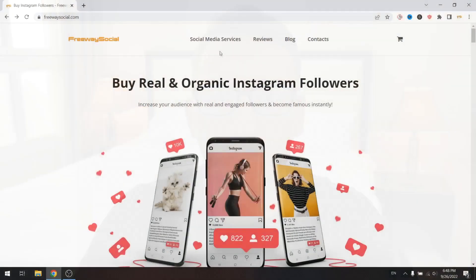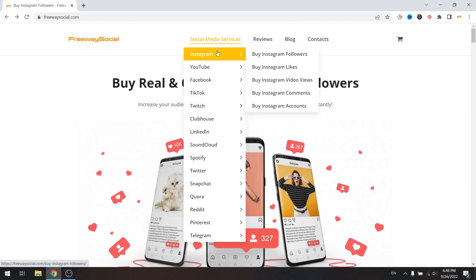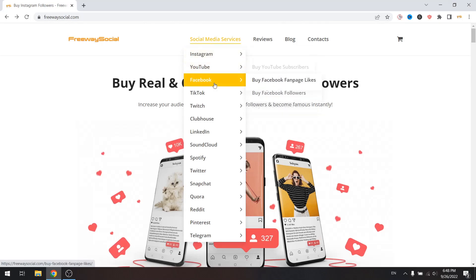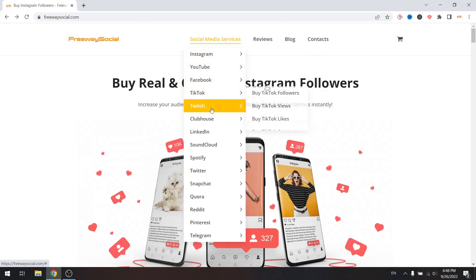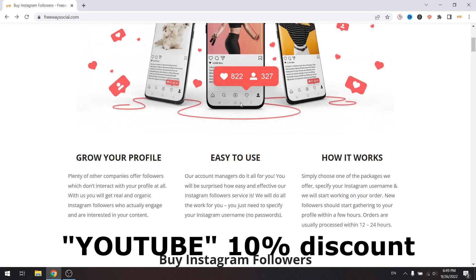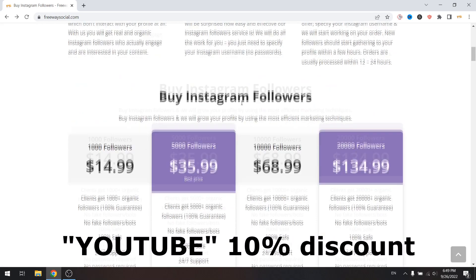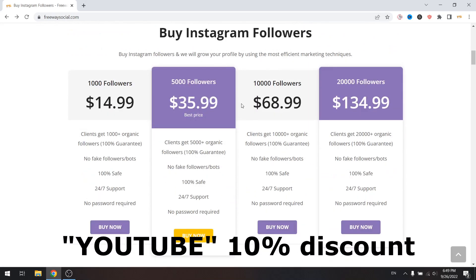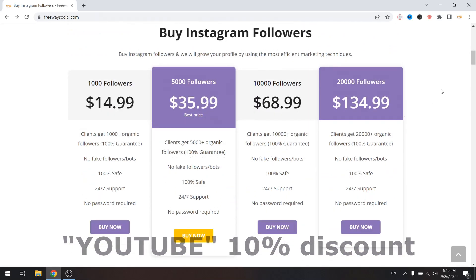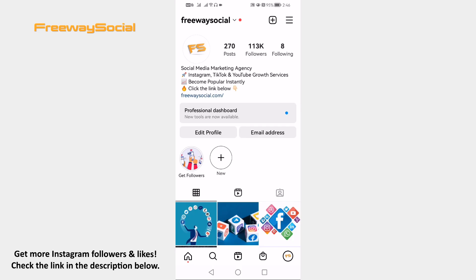But before that, don't forget to visit FreewaySocial.com website if you want to grow your Instagram, Facebook or TikTok profile followers. Use discount code YouTube to get a 10% discount on all of our services.